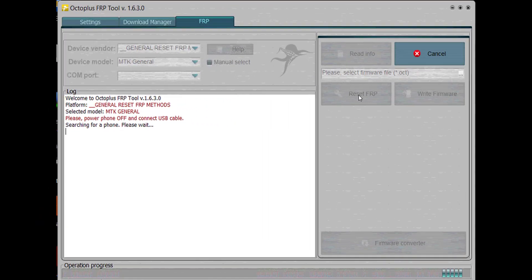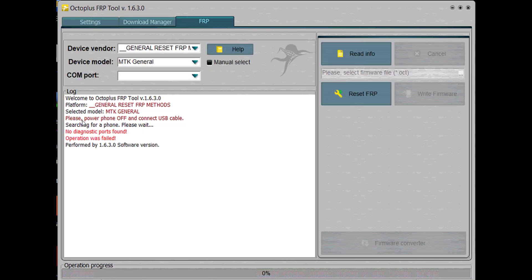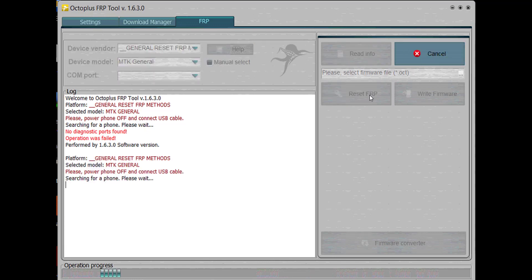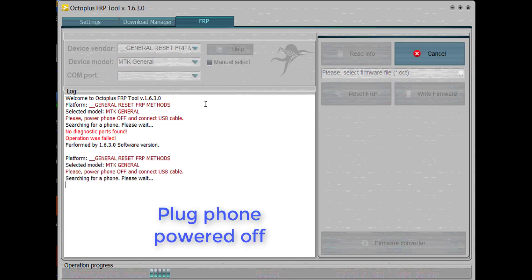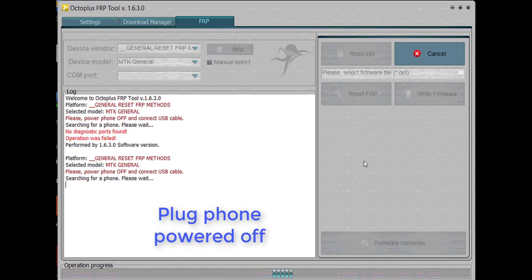You will need to select General Reset FRP. On device vendor and in the device model, you select MTK General. After you do that, you plug the phone in. You power off the phone.